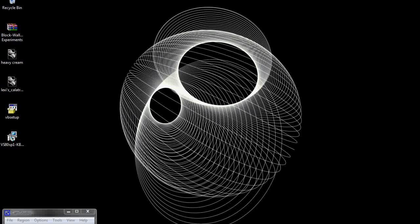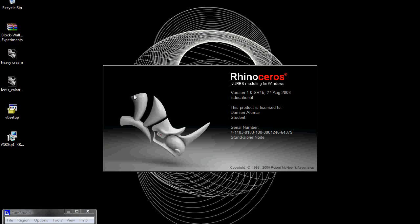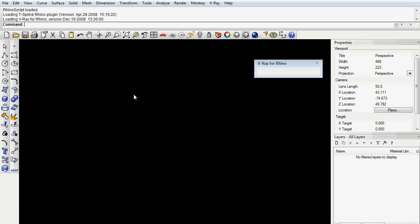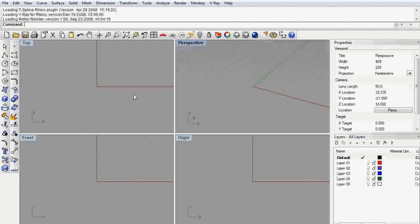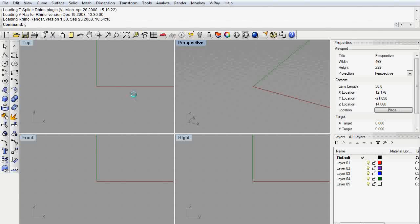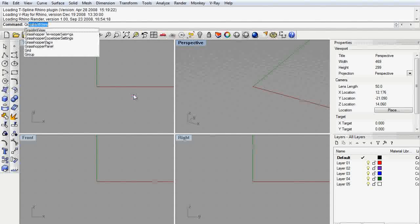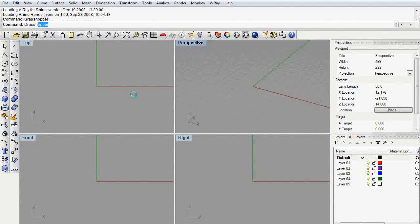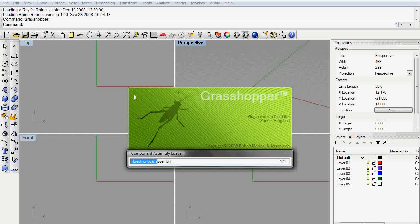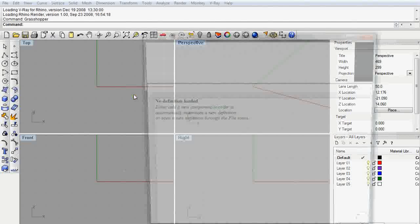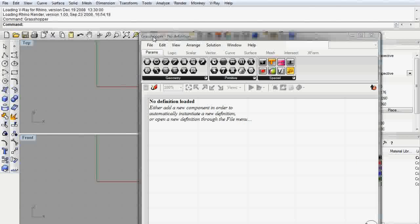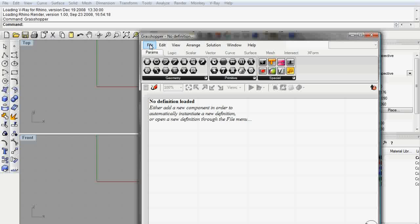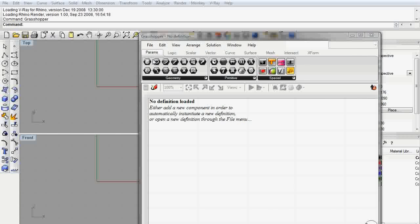So I'm going to open up Rhino here and just let that get started. Through the VB scripting components, we can connect to Excel, so I'm going to pull up Grasshopper here and load up my definition that has the link to Excel.